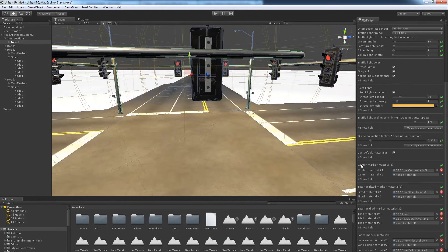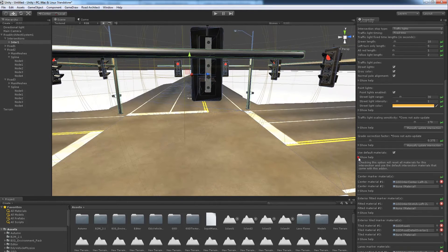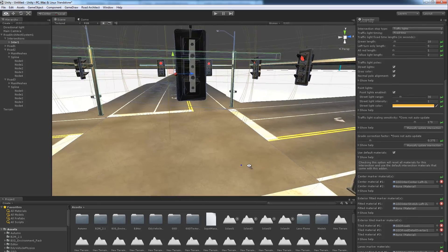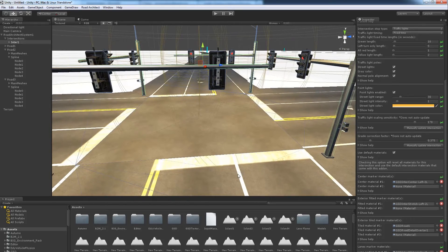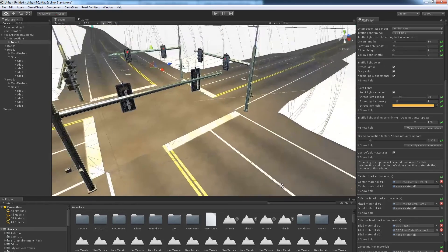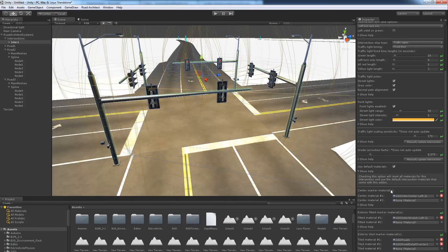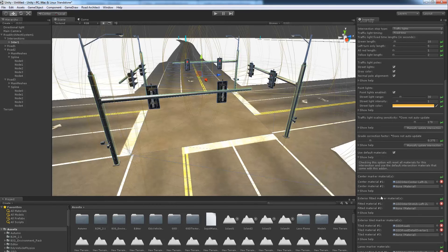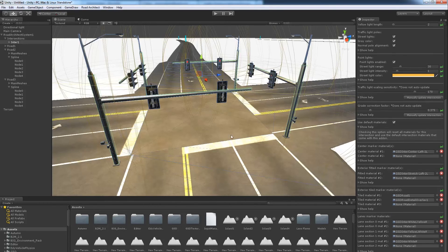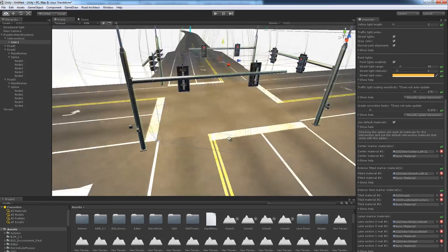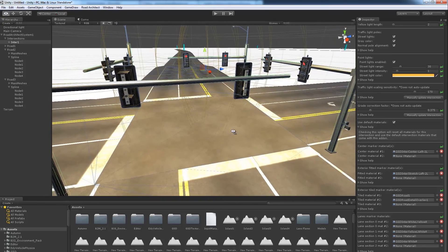The next option is default materials. The default materials are the materials which come with Road Architect. As you change from no turn lane to multi-lane systems or left and right turn lanes, if you have this option checked, it will automatically change the materials to the appropriate ones for those options.